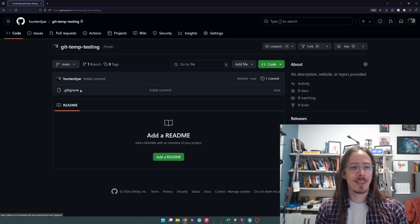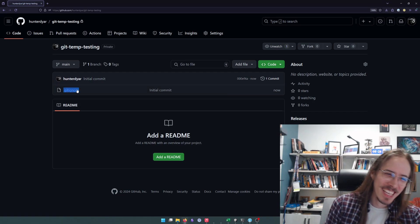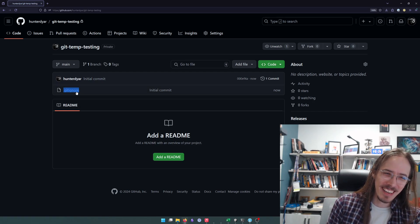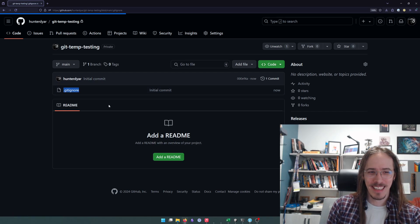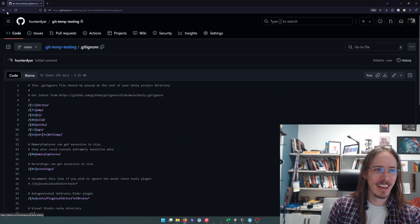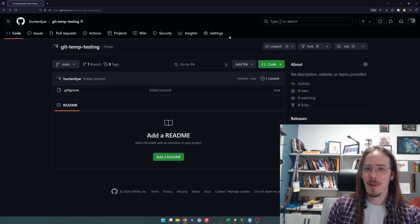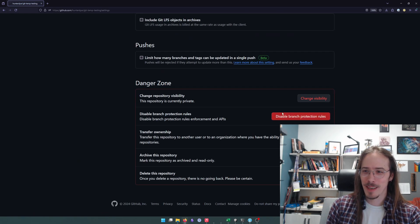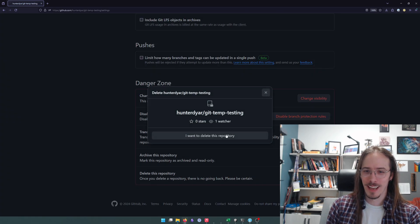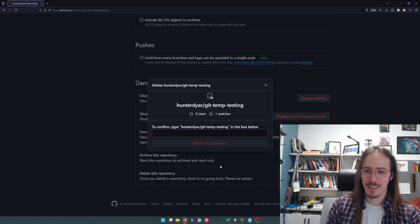So we're not going to touch any of that. And we will know we've done that successfully. Oh no, I didn't do it successfully. I didn't undo the... Well, let's just delete this repository and try again.